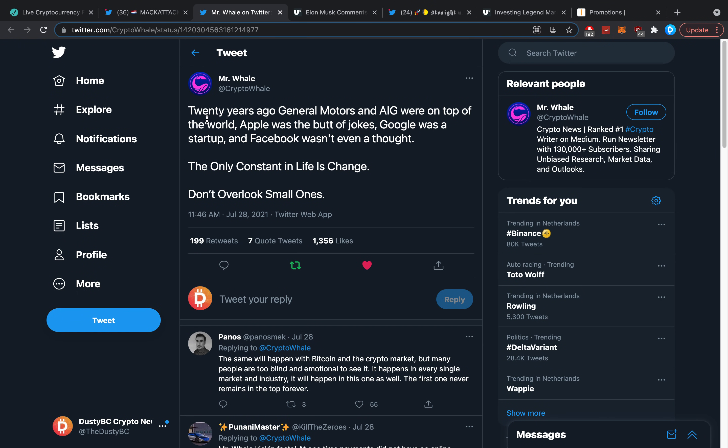Crypto Whale said: '20 years ago, General Motors and AIG were on top of the world. Apple was the butt of jokes, Google was a startup, and Facebook wasn't even a thought. The only constant in life is change. Don't overlook the small ones.' And guys, this is so way much more important than people make it out to be.